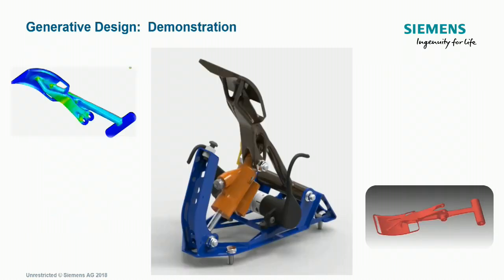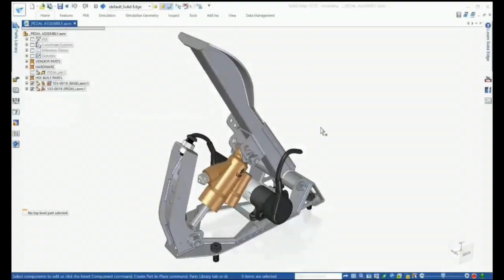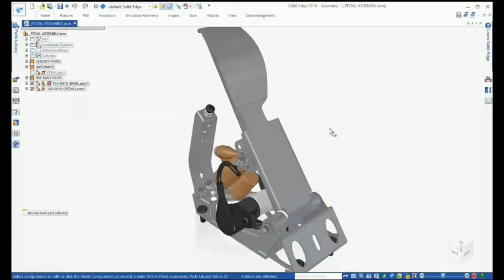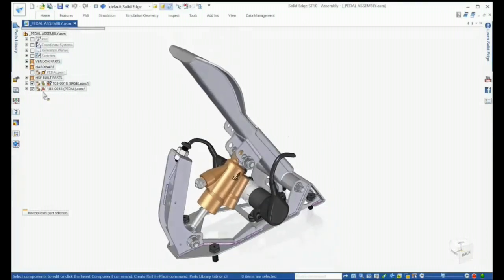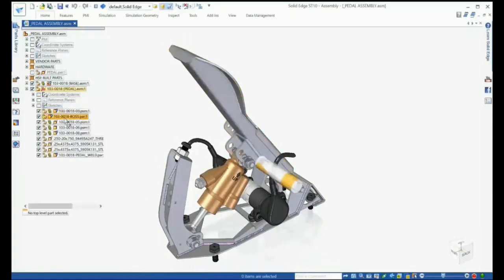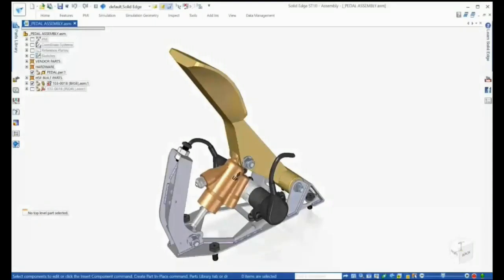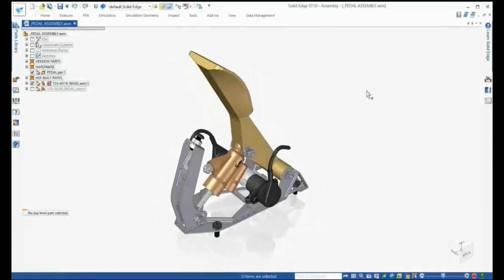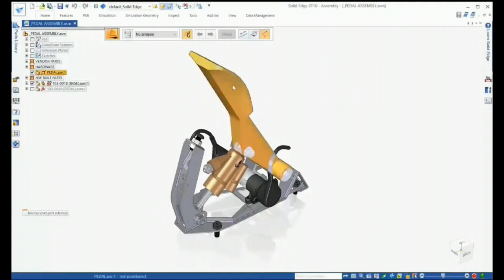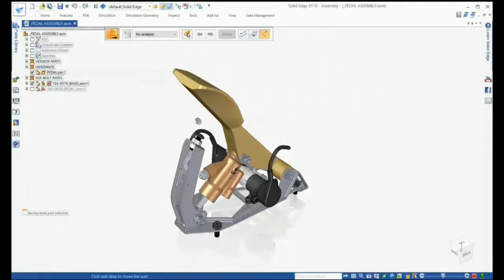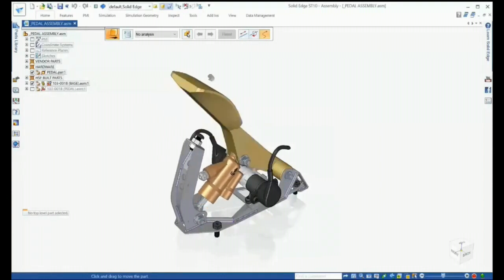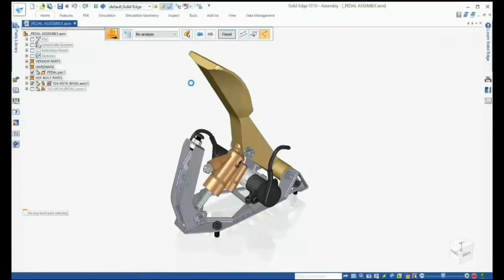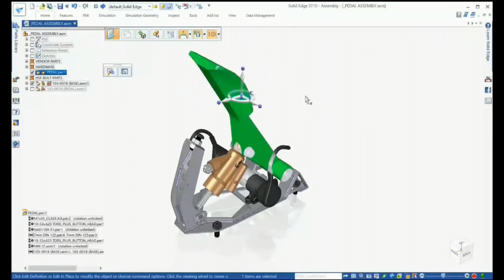Let's take a look at Solid Edge Generative Design in action. We're considering this mechanical pedal assembly — currently the pedal itself is an assembly made up of about six separate fabricated parts, which can be expensive to produce. Our interest is to reduce material, weight, manufacturing, and assembly costs while ensuring structural integrity. By moving the pedal through its range of motion, we can better understand what aspects of the geometry are important for the pedal to function correctly, and then begin setting up the generative design process.